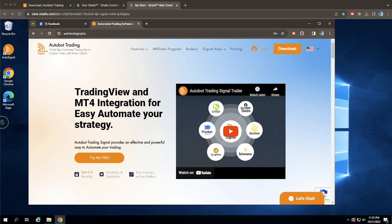Open your web browser and navigate to www.autobotsignal.io. Once there, click on the Download button located at the top right corner of the page.